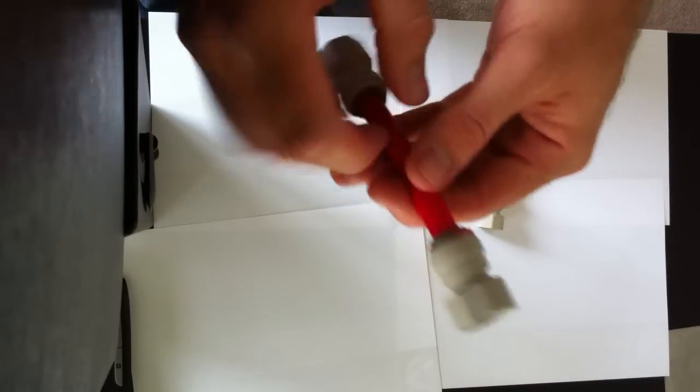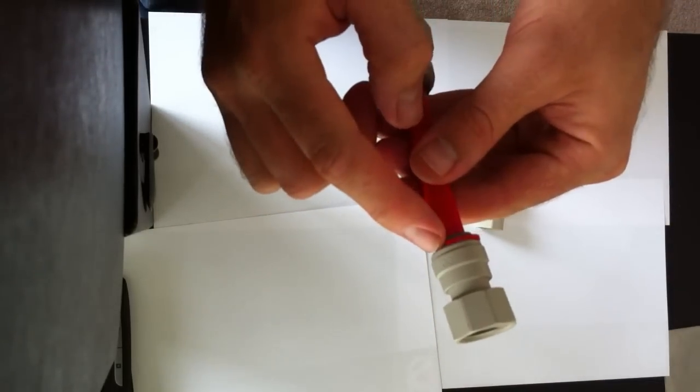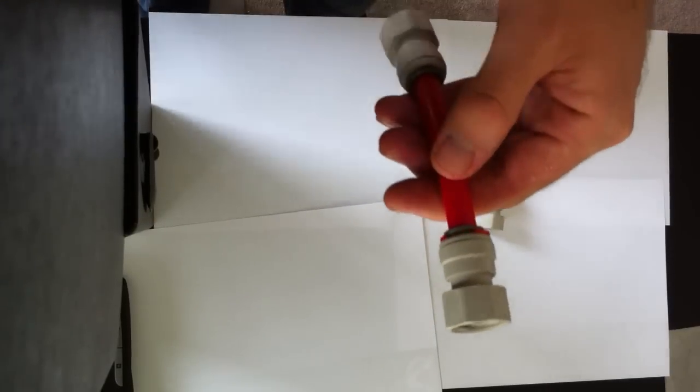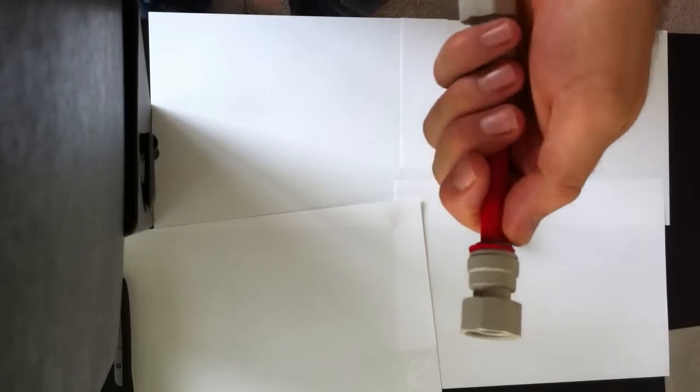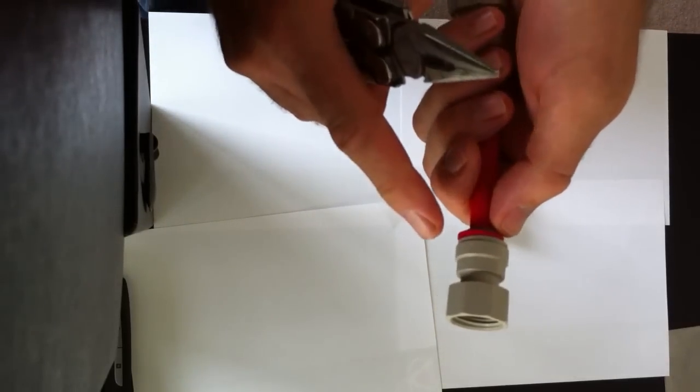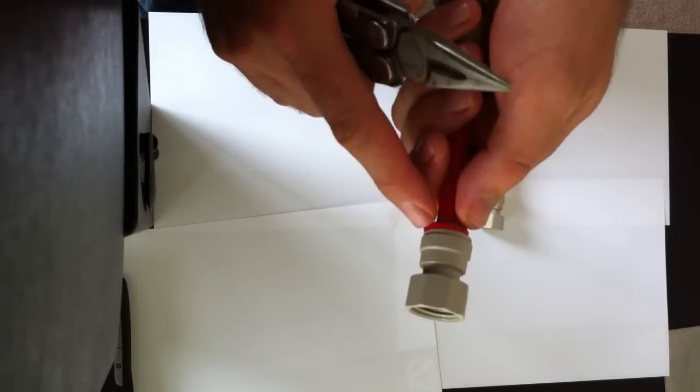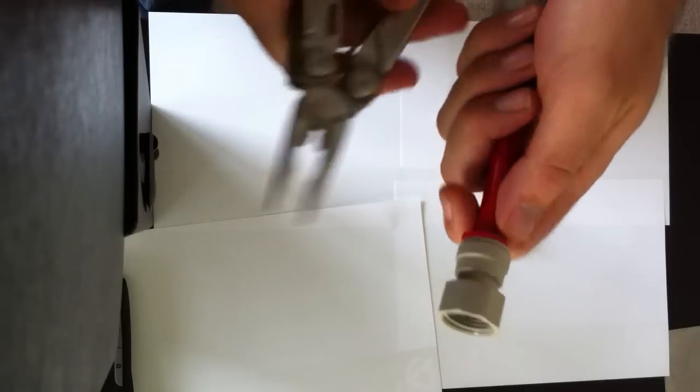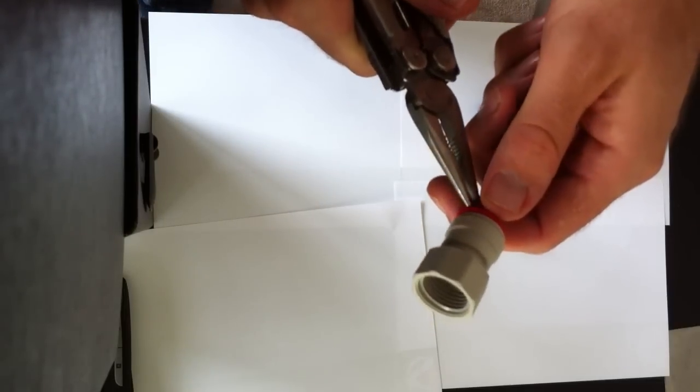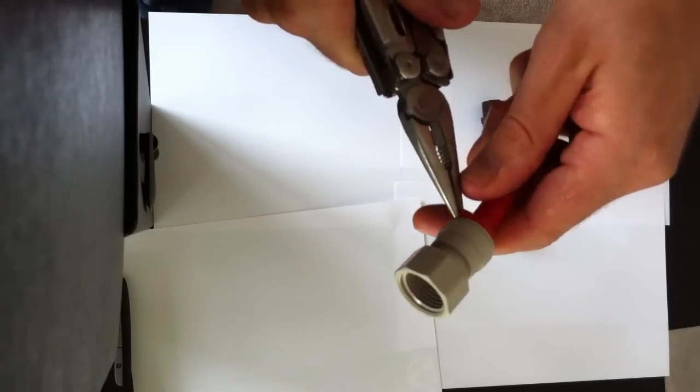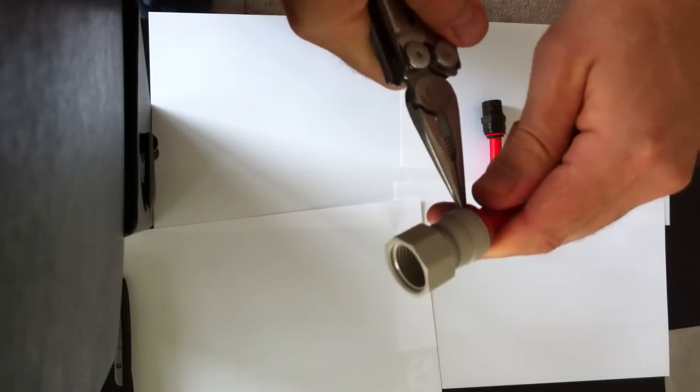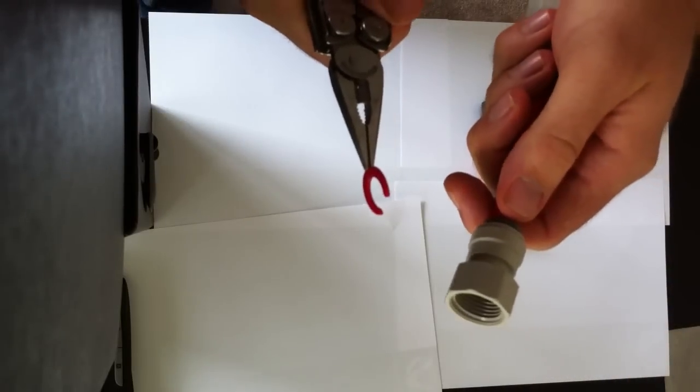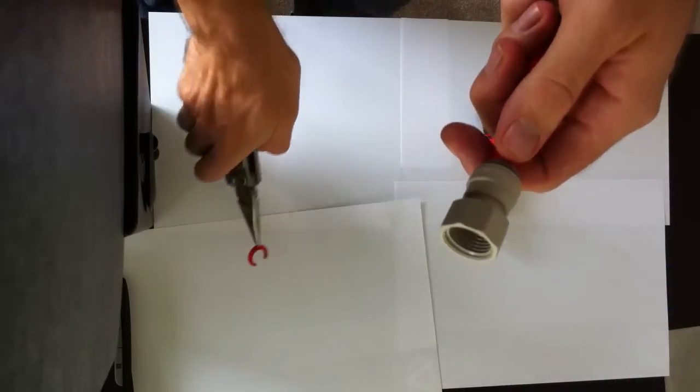To take the fittings off the end of the pipe, there's a couple of things you need to do. Any fitting that has the red circlip around it, you need to pop off. It's easiest to grab a pair of long nose pliers and pull it out like so.